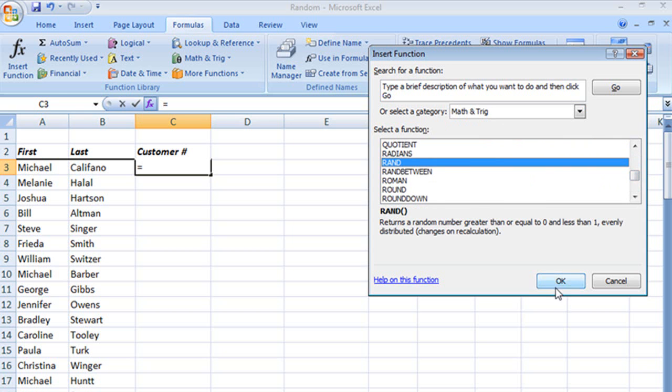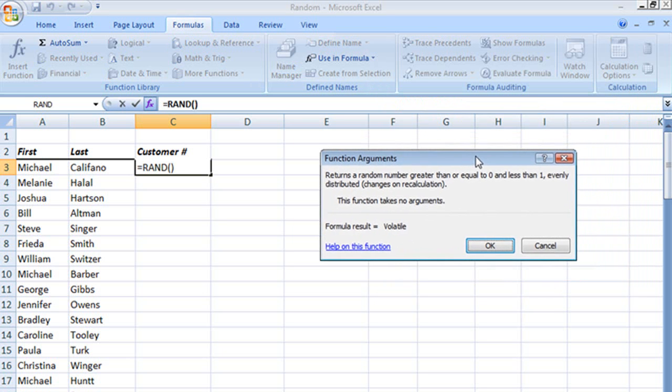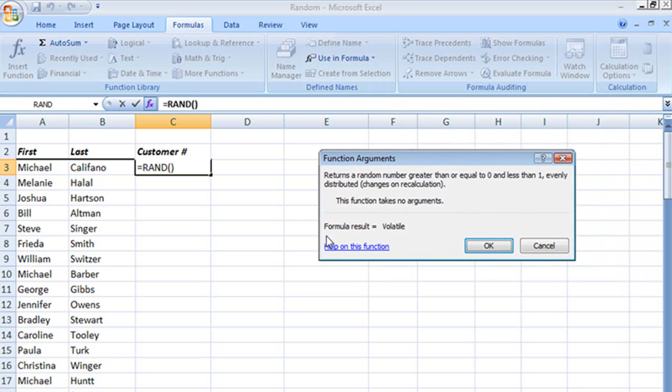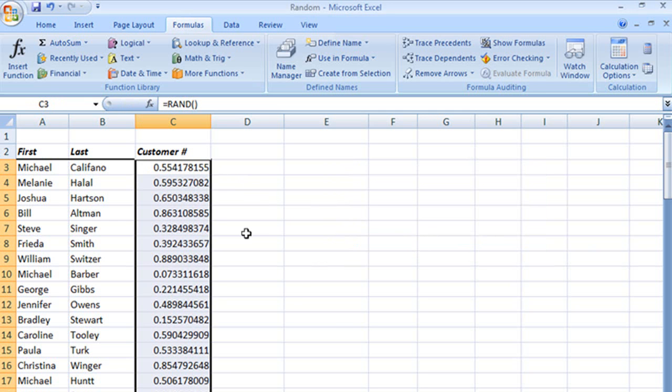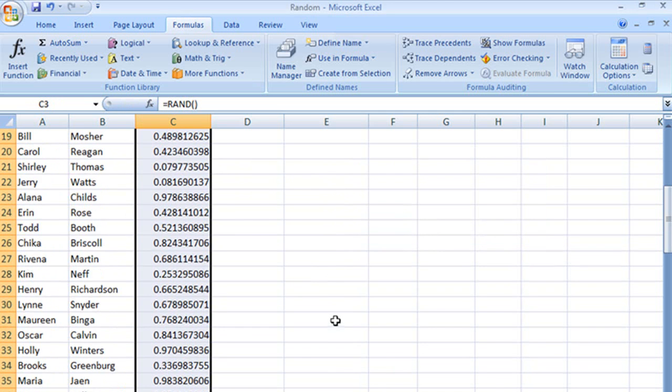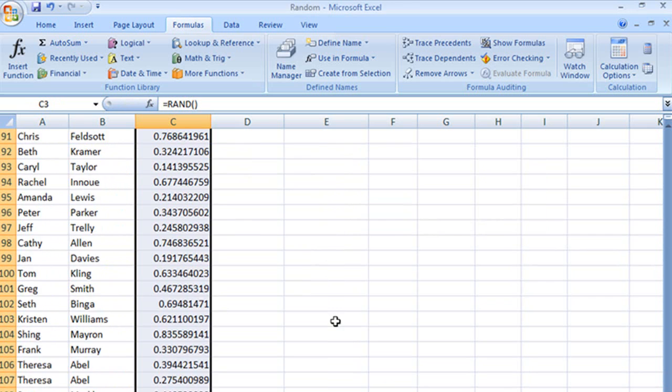We'll start with RAND, we'll select that and choose OK. Look at that, we don't have to do or enter in anything, we just have to hit OK, and there's my random number. Let me double click there to go ahead, and there are my random numbers.